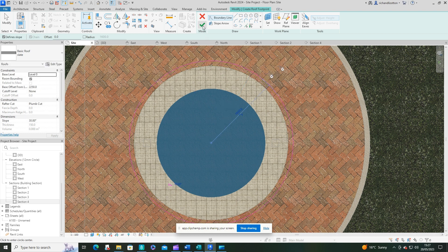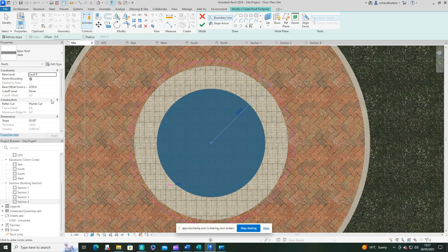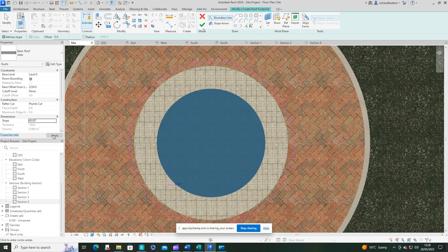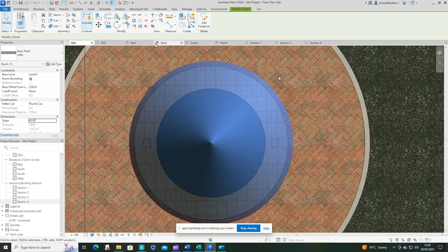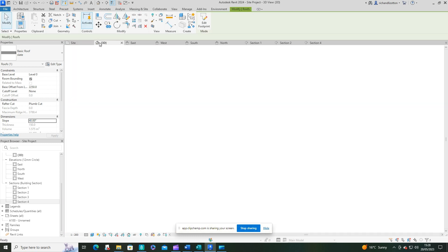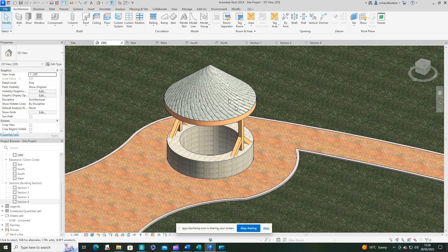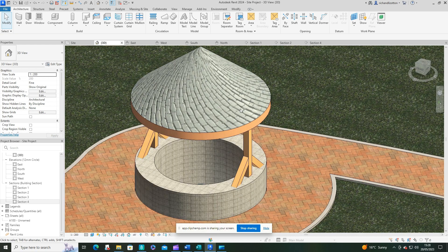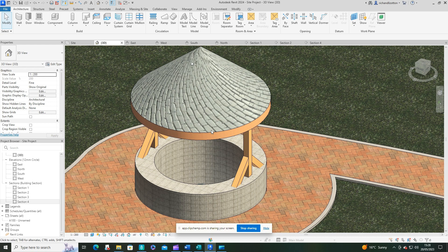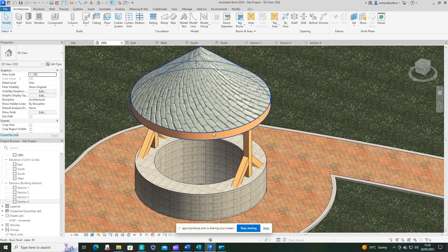And let's do the pitch of your roof as well. 30 degrees. I want something a bit steeper than that. I'm going to do 40. And tick. Let's have a look at that in 3D. It looks awful because all the slates are the wrong way. So how do we correct this?